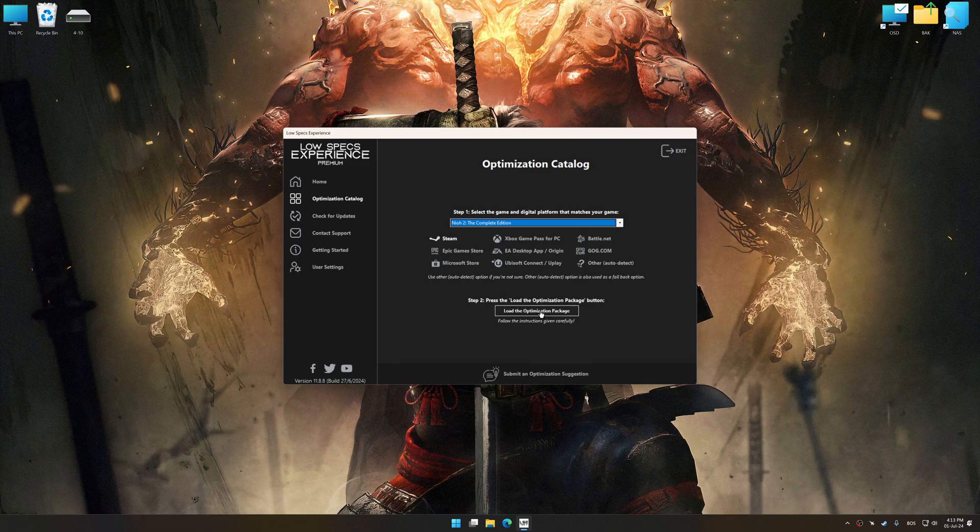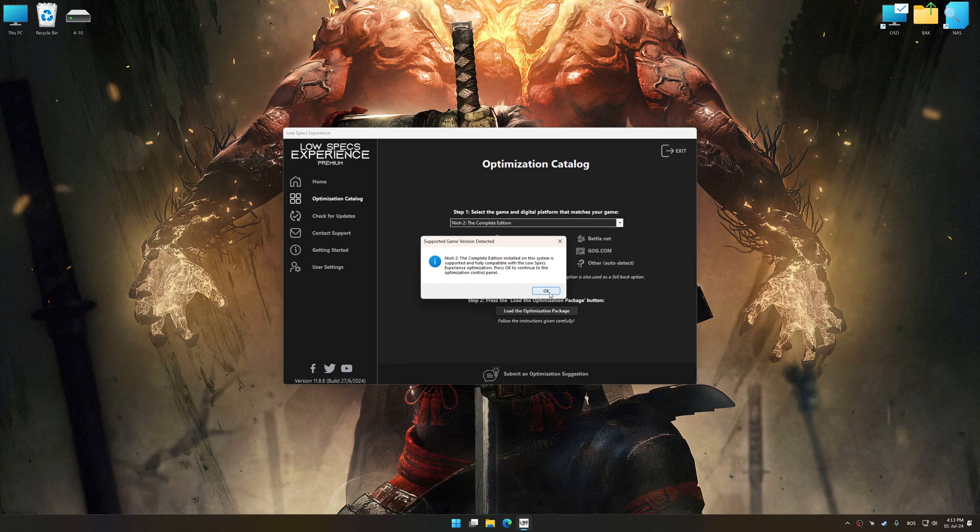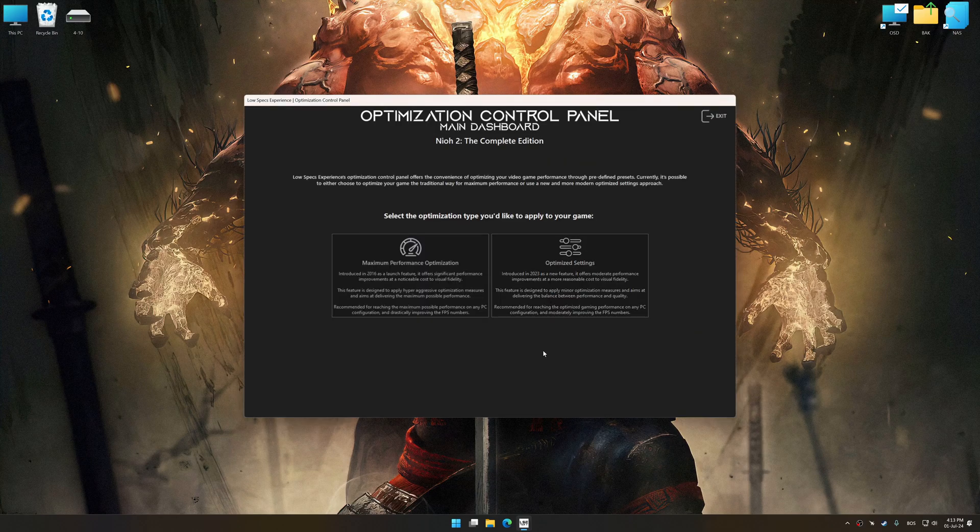Once done, press the Load the optimization package. Low Specs Experience will automatically detect a supported game version on your system. Now press OK and the optimization control panel will load.